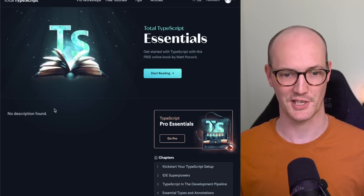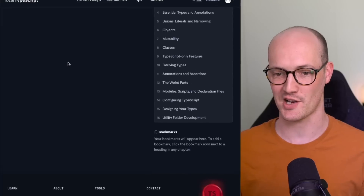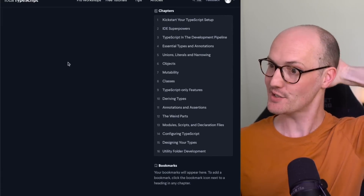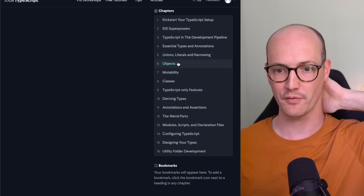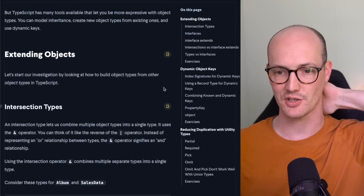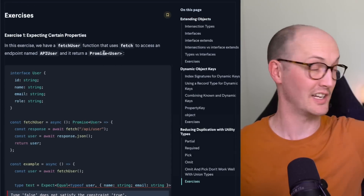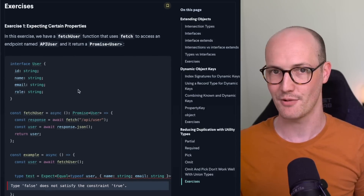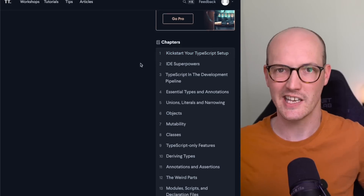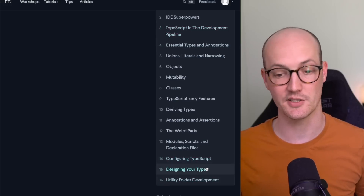Before we get to the final thing — the thing I think you'll be most excited about — my book is very nearly ready. I'm going to be releasing it free online. This is Total TypeScript Essentials. There are 16 chapters, and I've been working on this since August last year. There are exercises that link to a VS Code instance, two-slash annotations, and it covers everything from setting up your IDE all the way up to generic types and configuring TypeScript. Check the link below to sign up to my newsletter to stay informed.